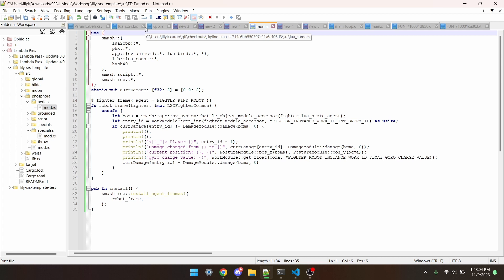I'll show off how to get println to work with Smashline, as well as a pretty basic use of it.